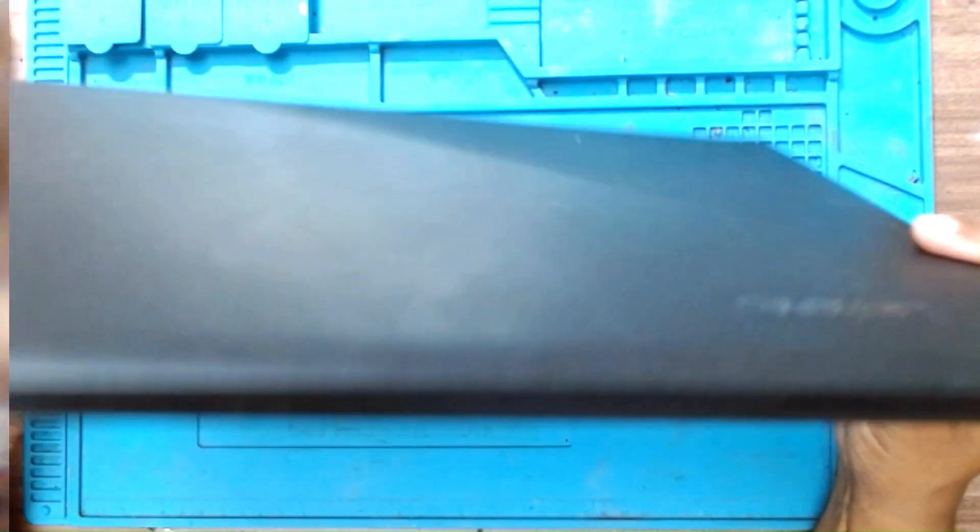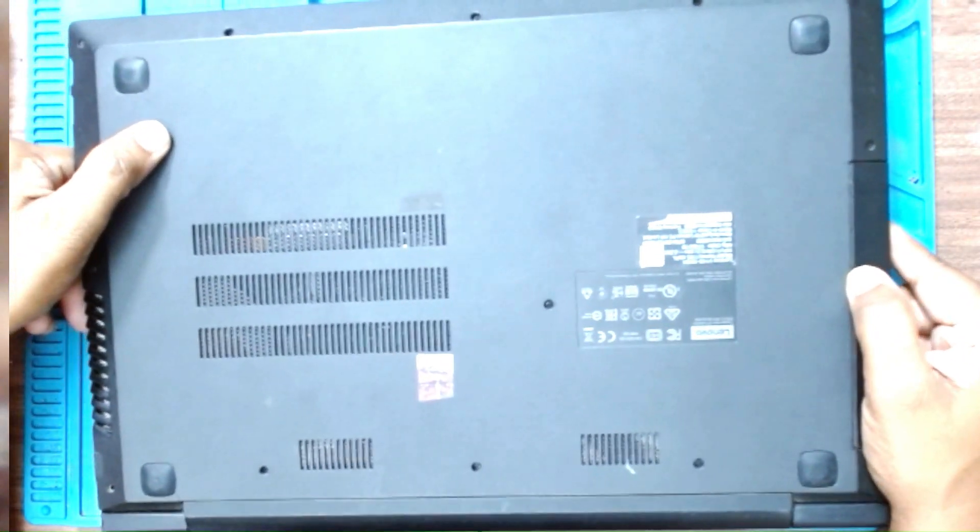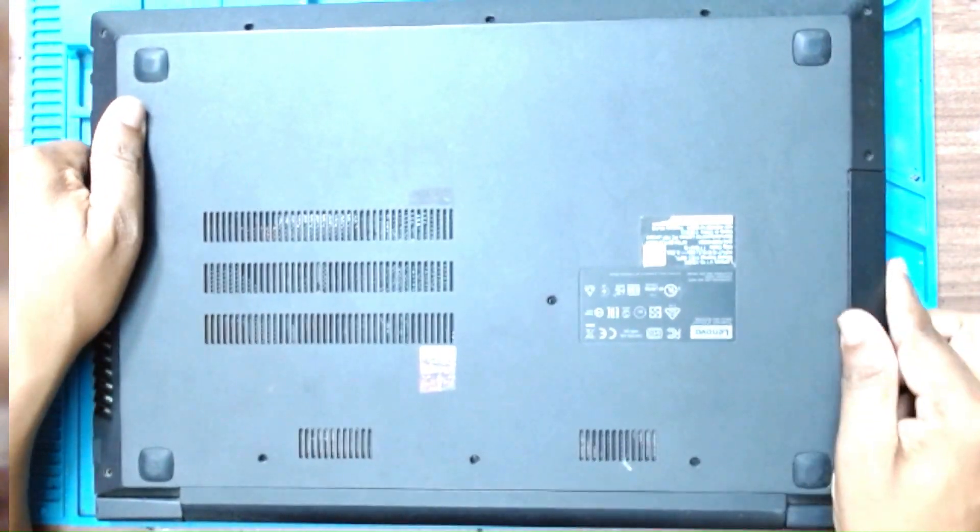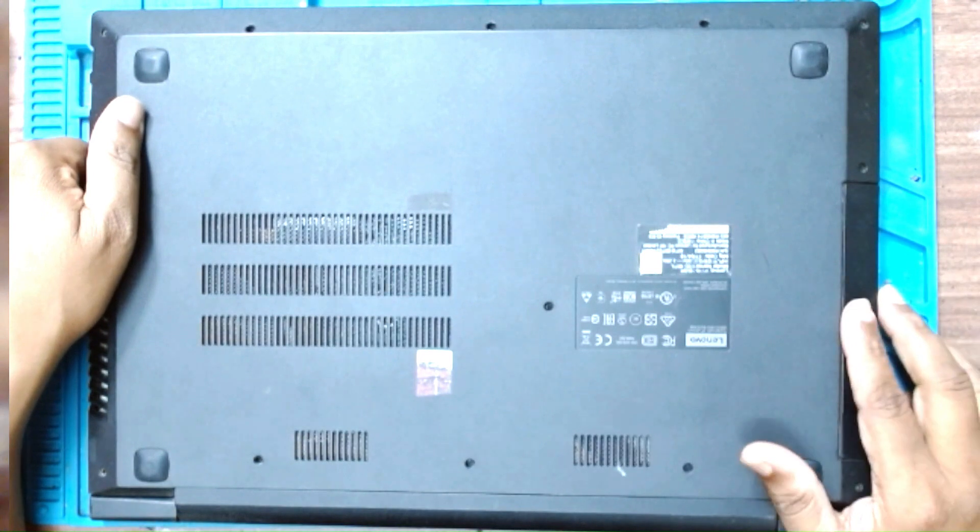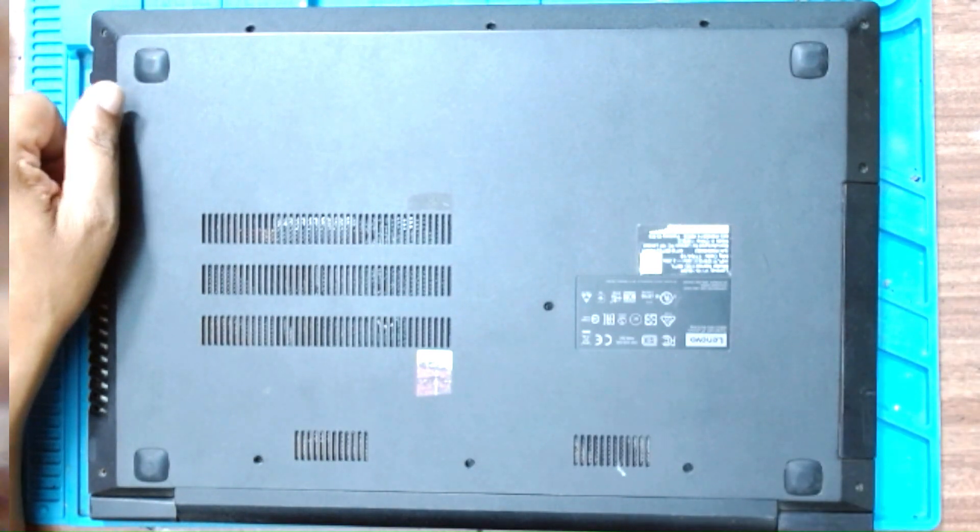Today we have a Lenovo V110. It has come for SSD upgrade and we will install the old hard drive in the caddy in the USB tray here. So let's start.